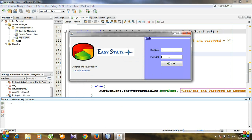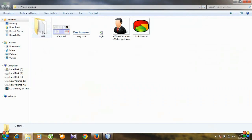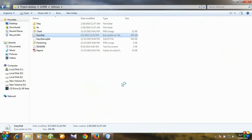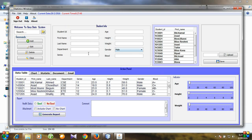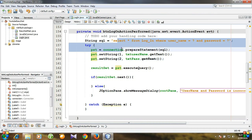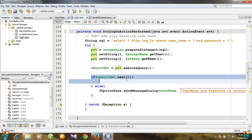What if the username and password are correct? Let's run our software. Username and password are valid, so the login window should close and the main working window will pop up. We'll do the same for this code — if resultSet dot next is true, we close the login window.